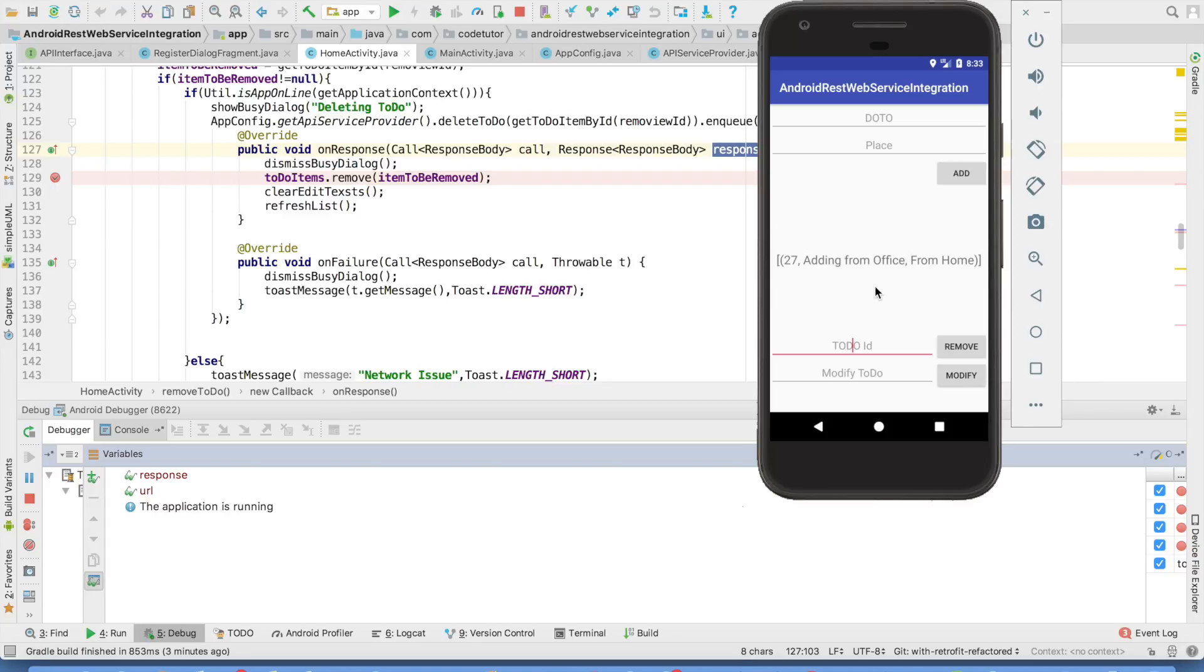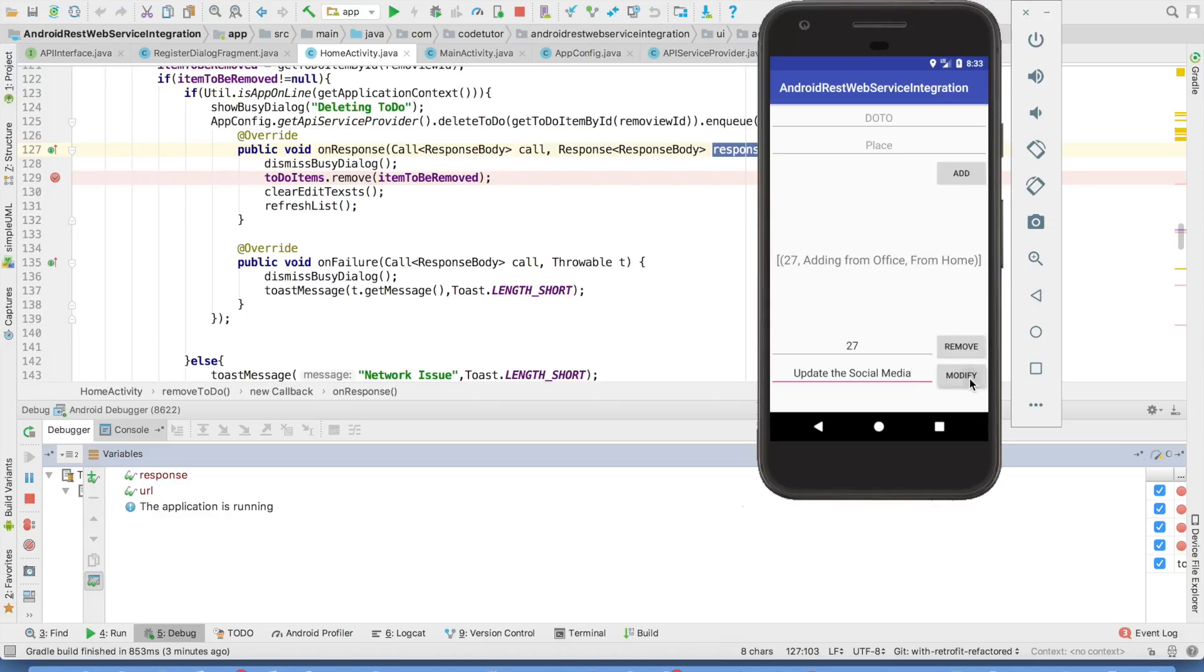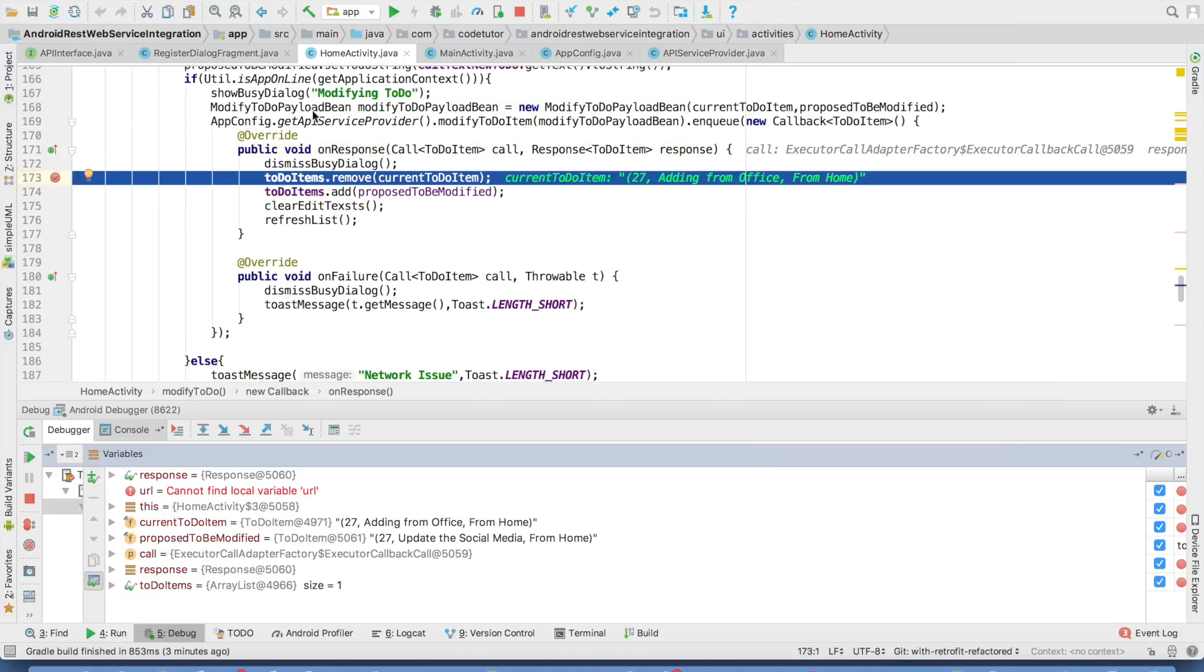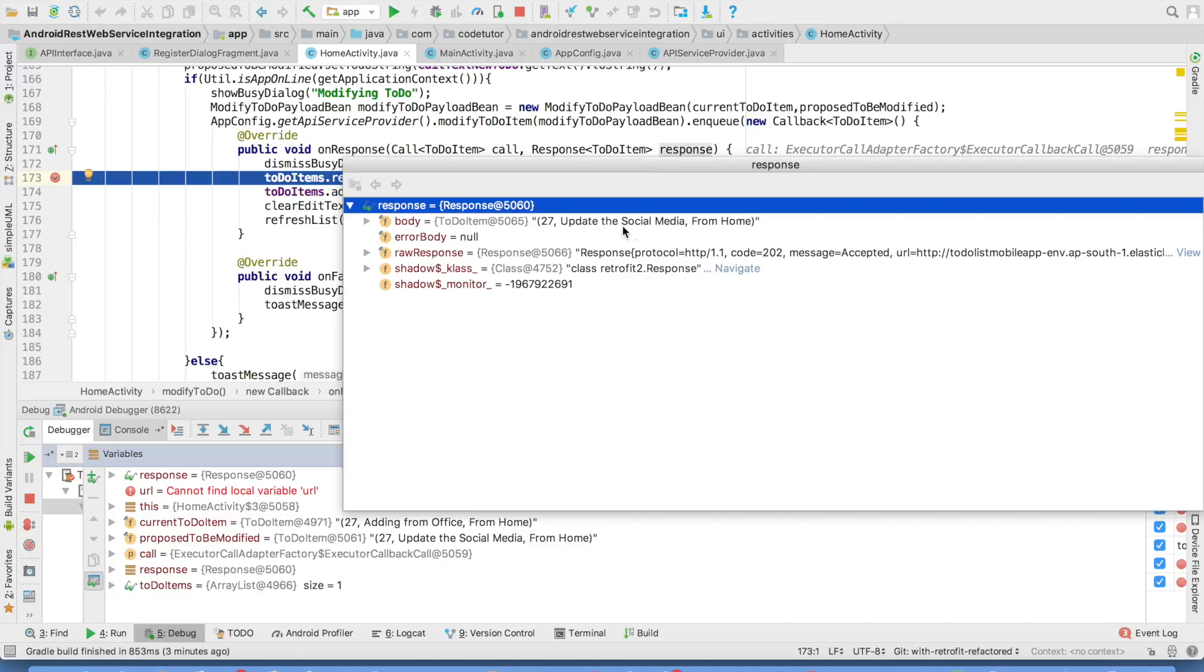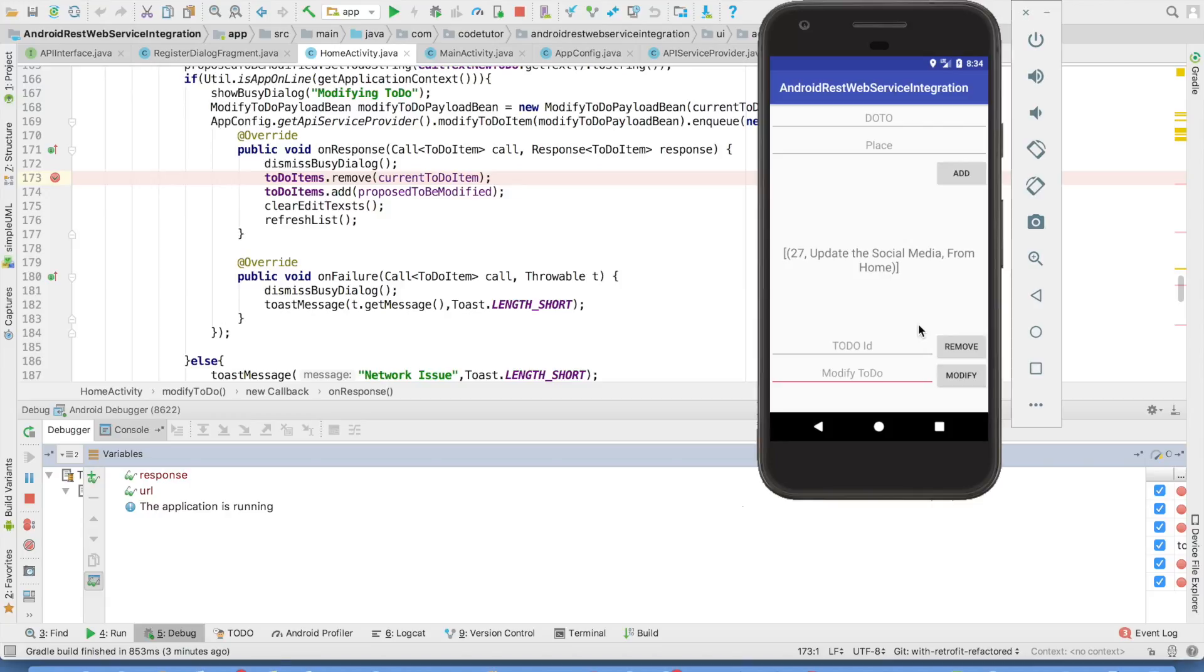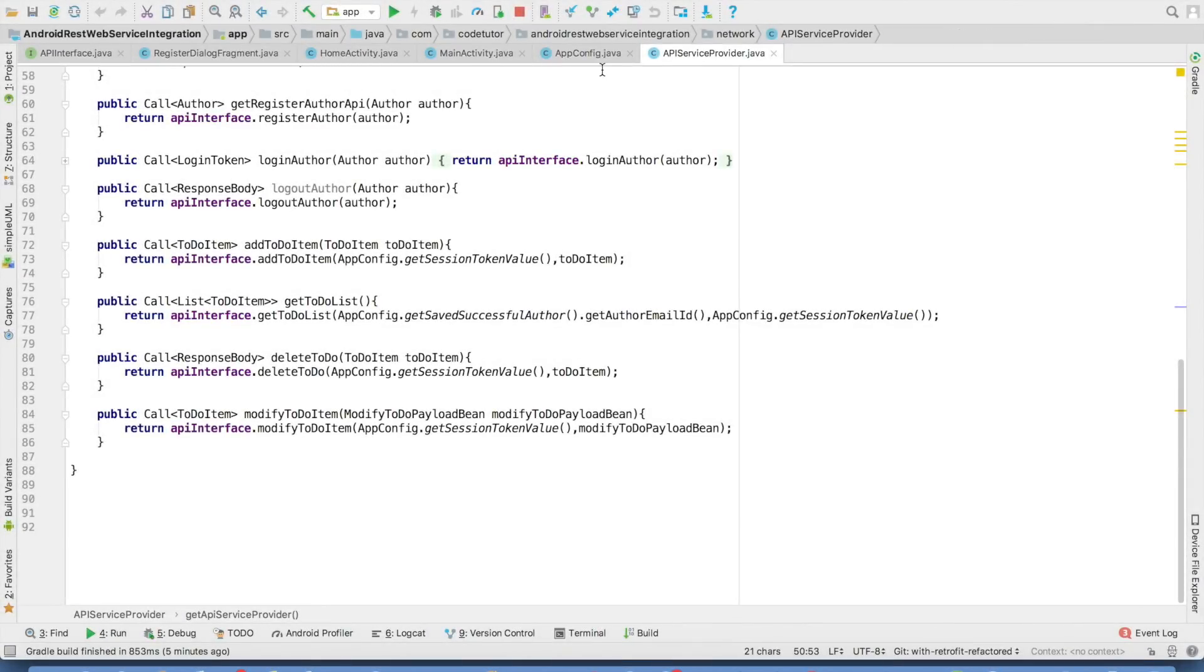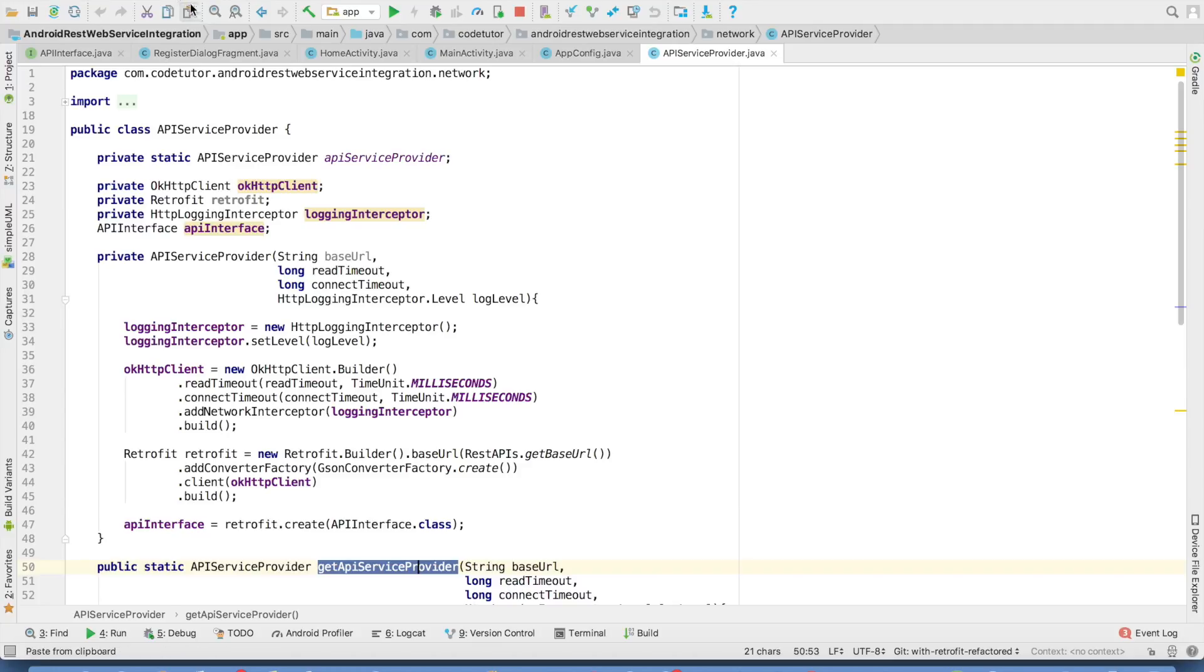And if at all, I want to modify, I have to provide the ID just say update the social media modify. And once again, I got the response response is the modified value. And I update the UI and you can see that the UI got updated. So this is how our refactored code with the retrofit looks much better and efficient in our application.